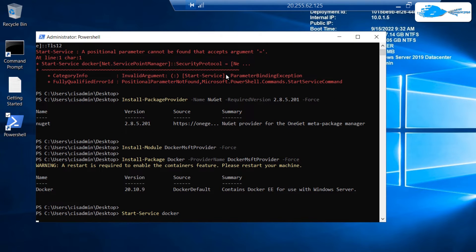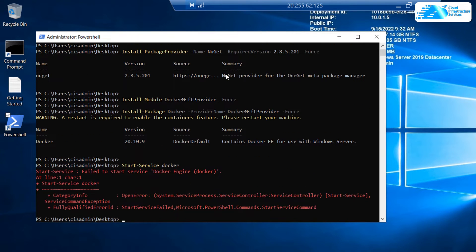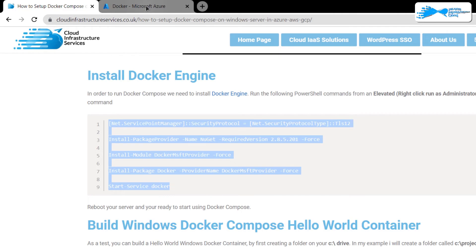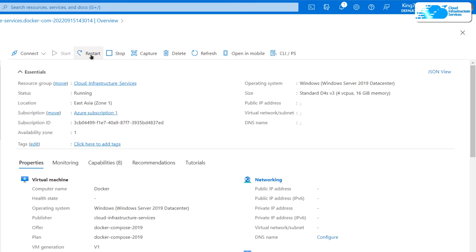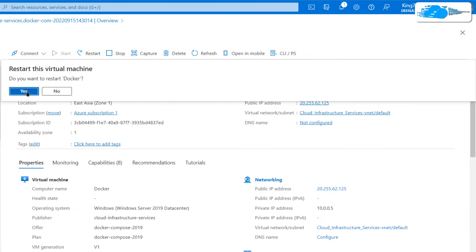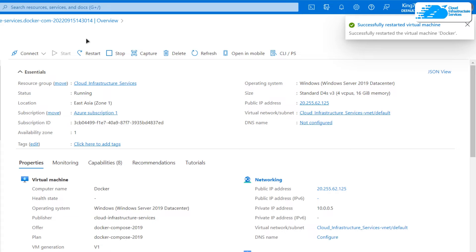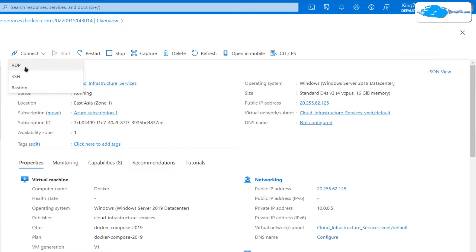The last line, 'Start-Service docker', might return an error. If it does, don't worry — you just need to restart your virtual machine and the error will go away. To restart, exit the remote desktop connection, head back to Azure, go to 'Overview', click the 'Restart' button, then click 'Yes', and wait a few moments for the virtual machine to restart. Once you see the message that the virtual machine 'docker' has successfully restarted, you can reconnect using the RDP file previously downloaded or download a new one.